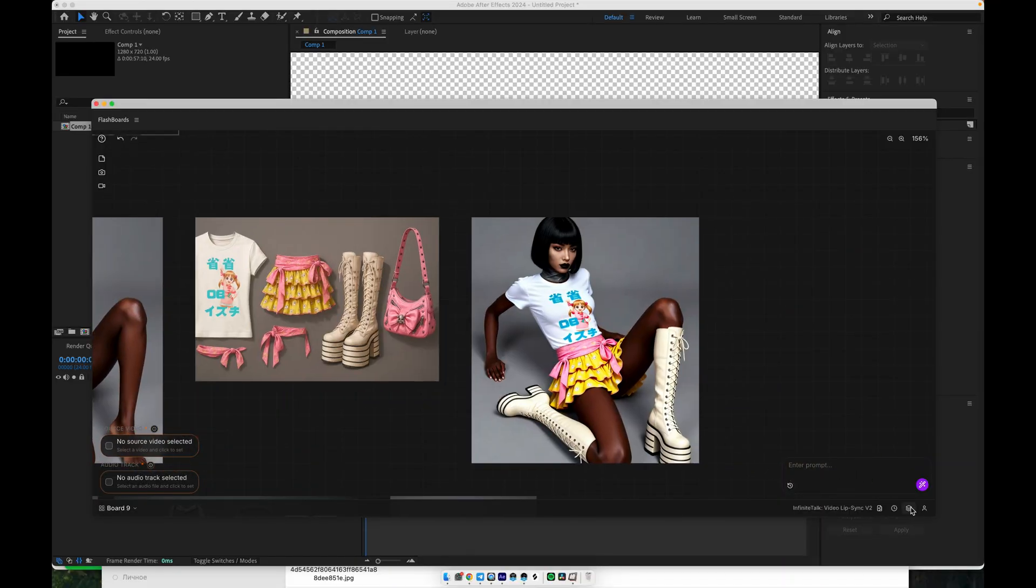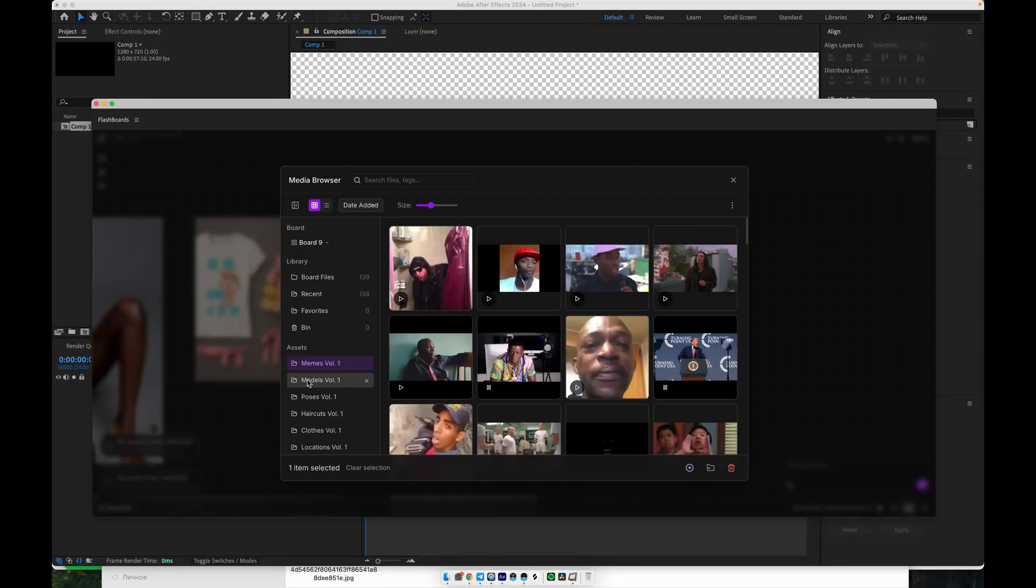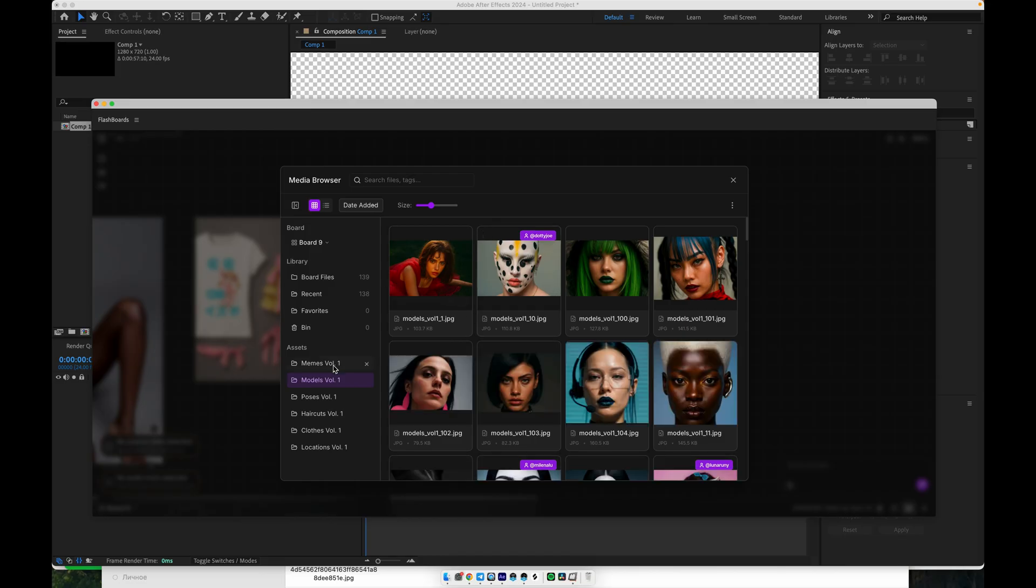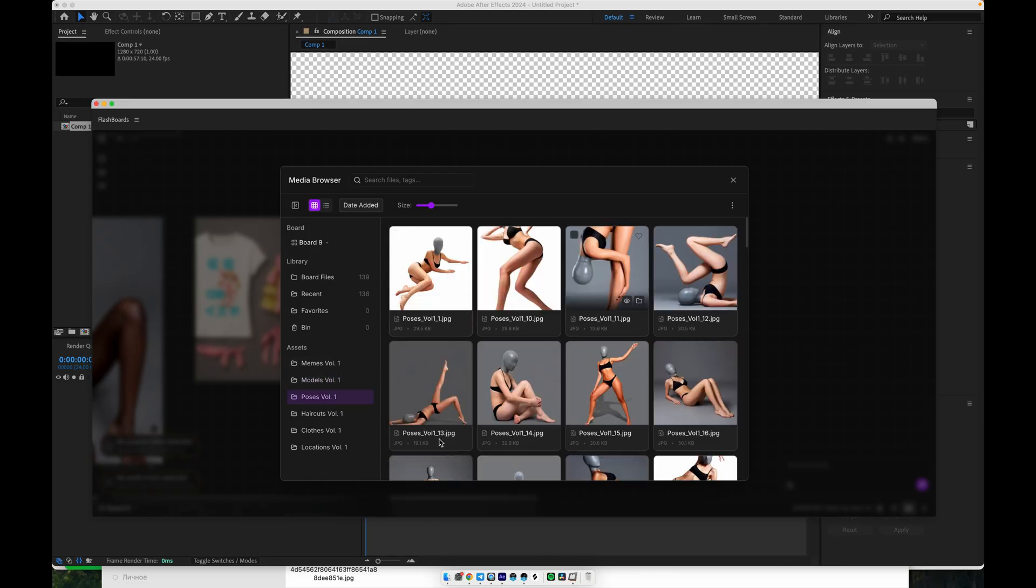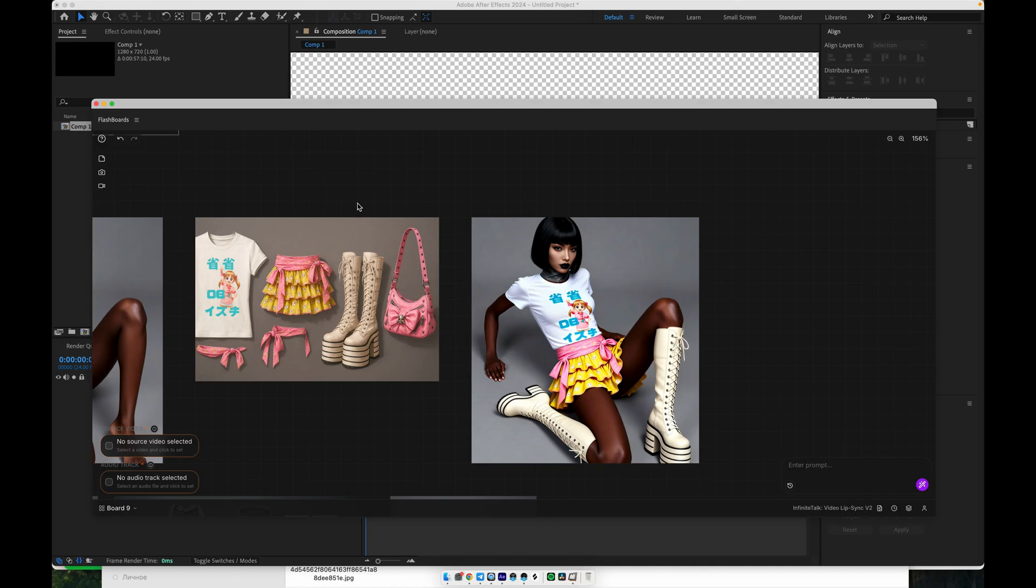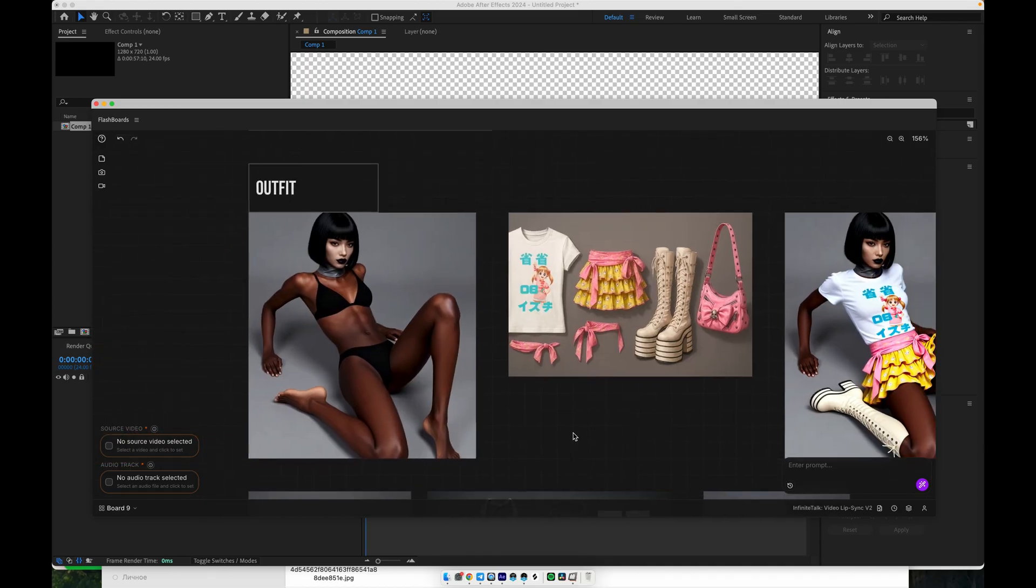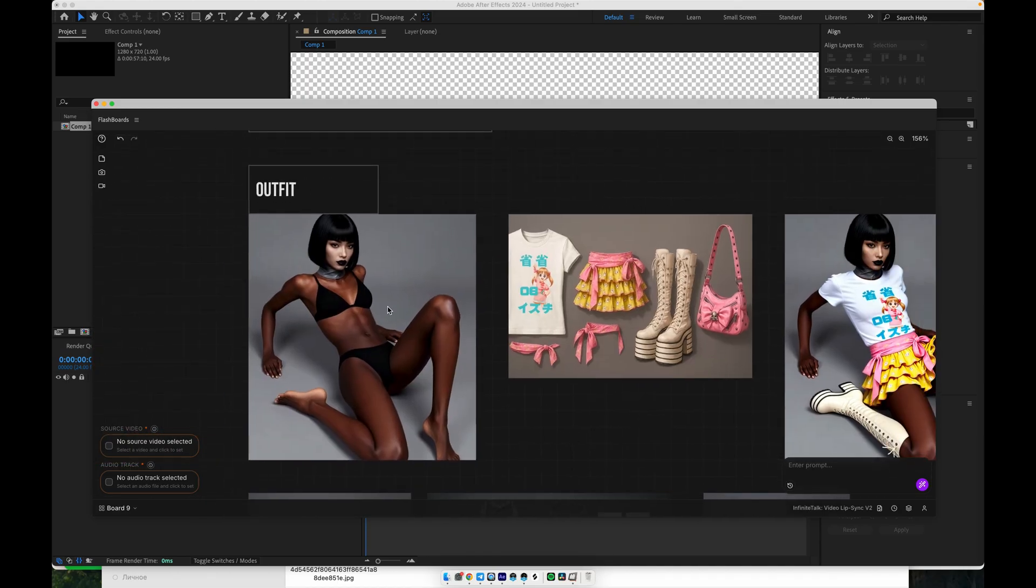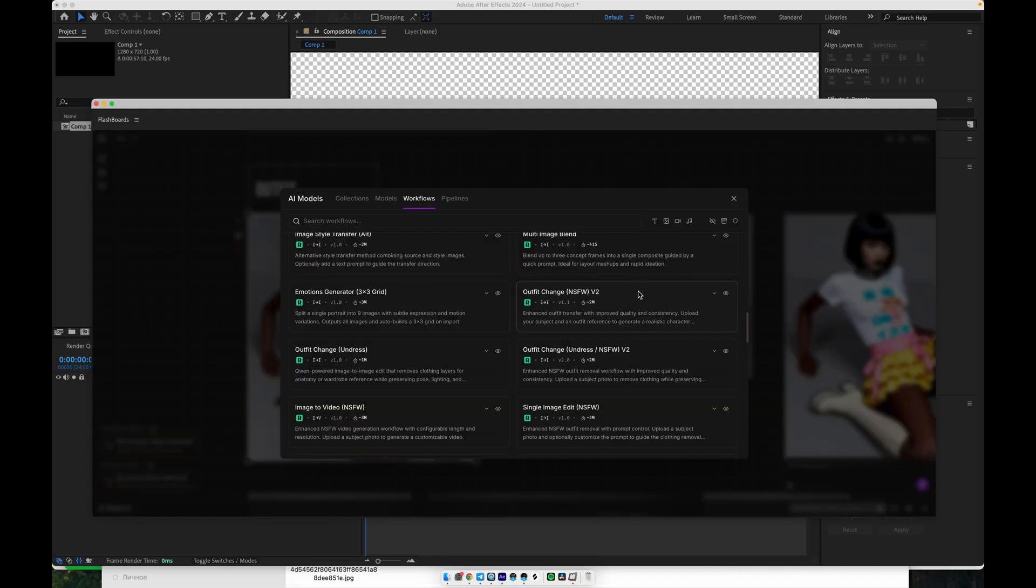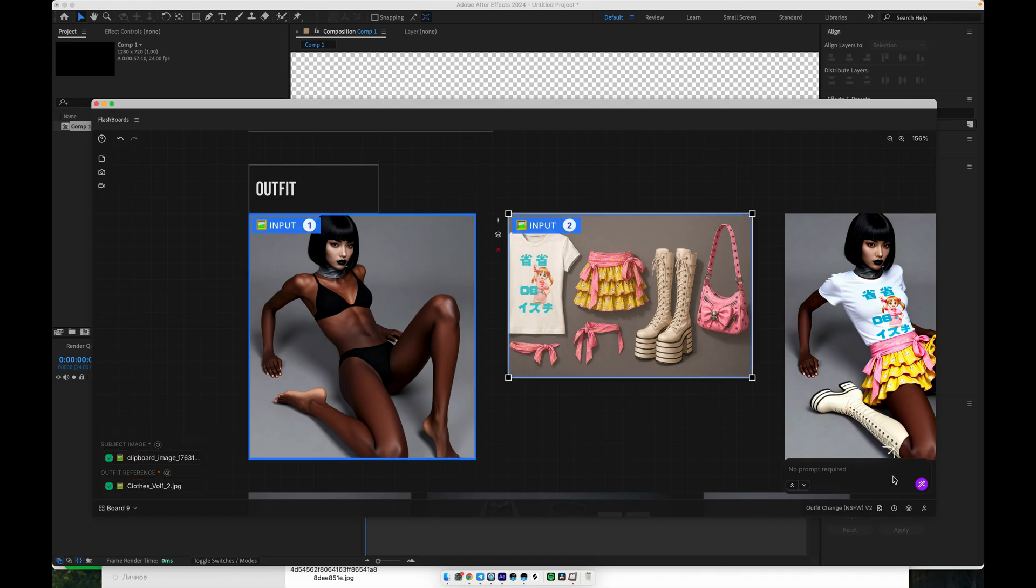For the best results, I'm using a curated collection of models in different poses. At the start, you pick a base image of the model, standing, posing, or moving, and then you select the outfit you'd like to apply. In the interface, you simply choose the outfit change workflow. Select your source image, then select the outfit asset or reference, and click generate.